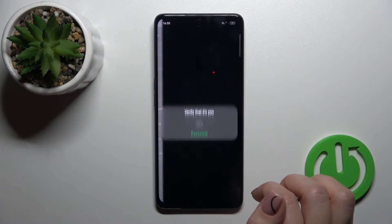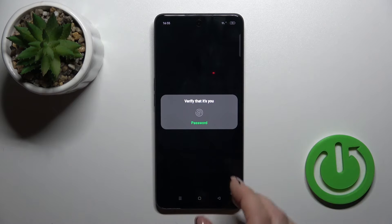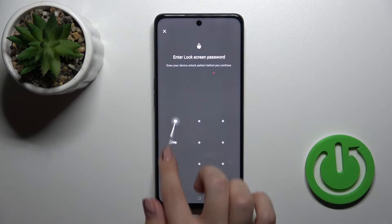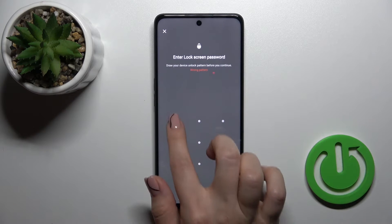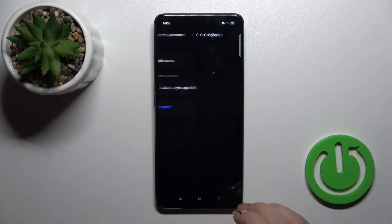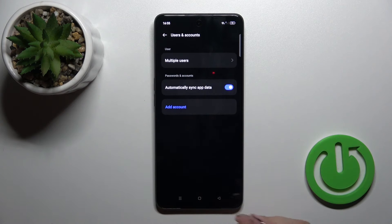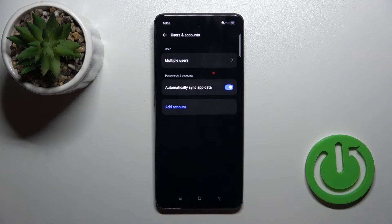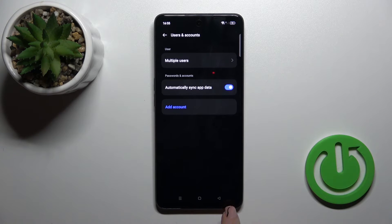If you use some protection methods, use them. For example, I'll use the password. And now we could see that in Google account settings we just successfully logged out from the Google account.